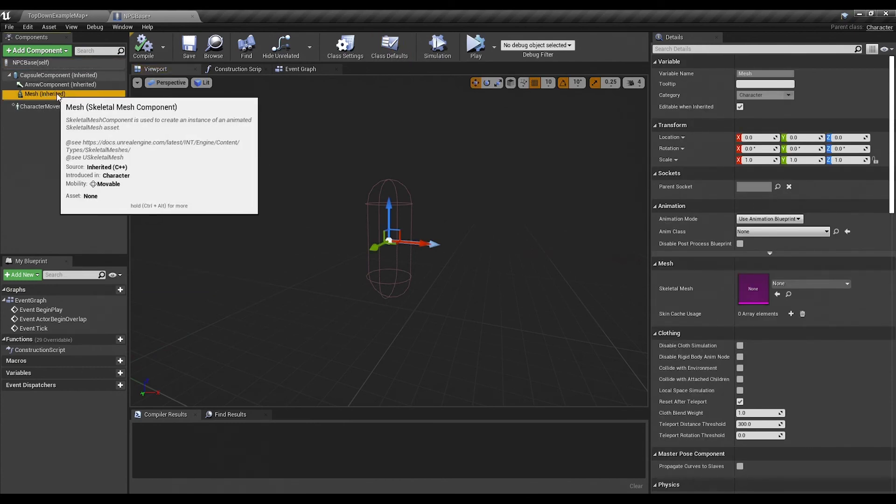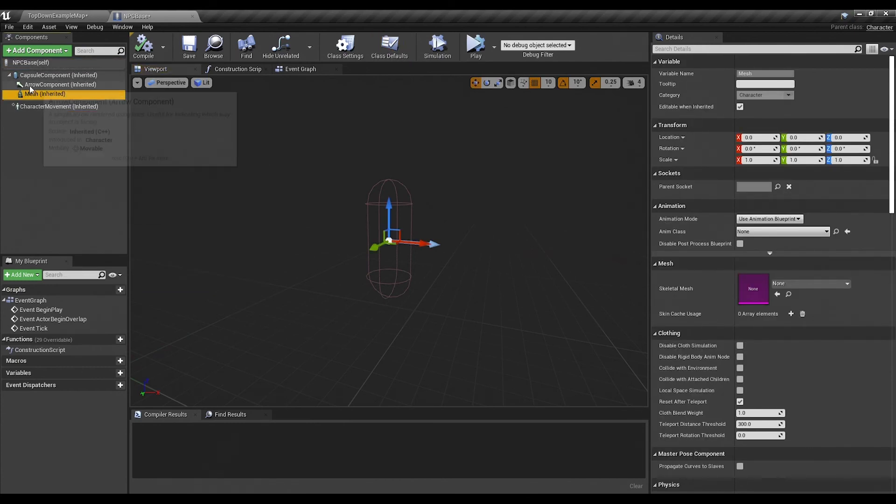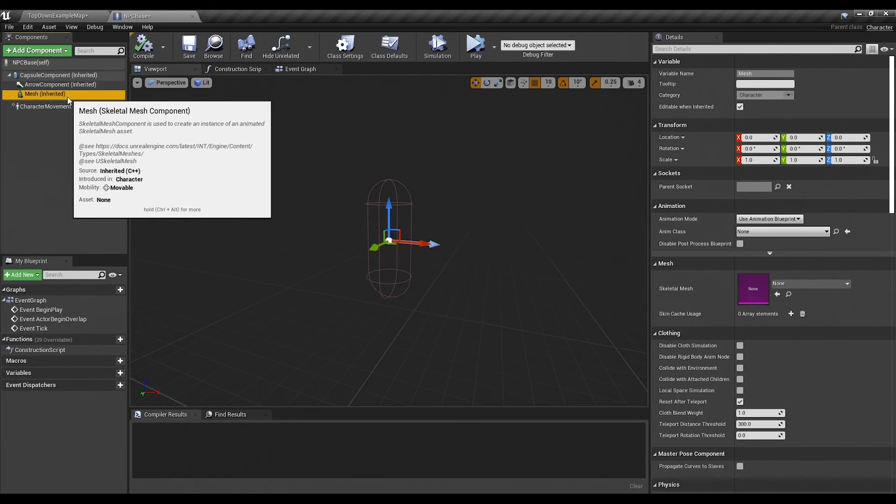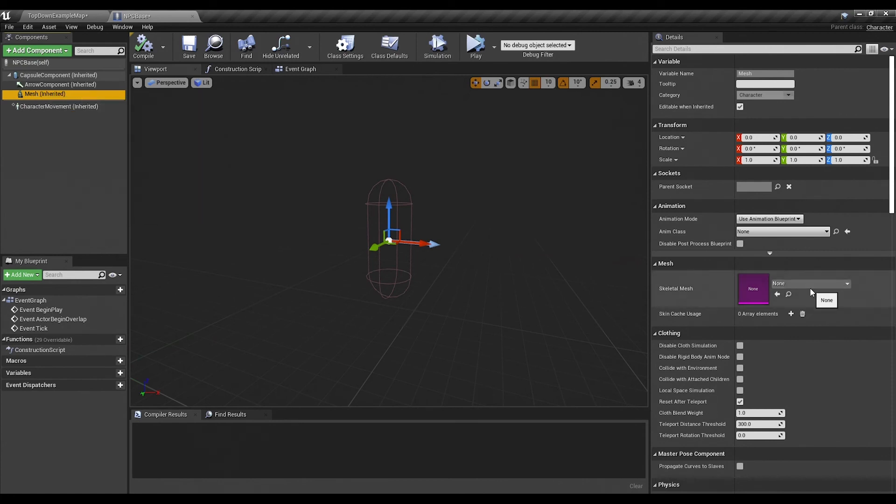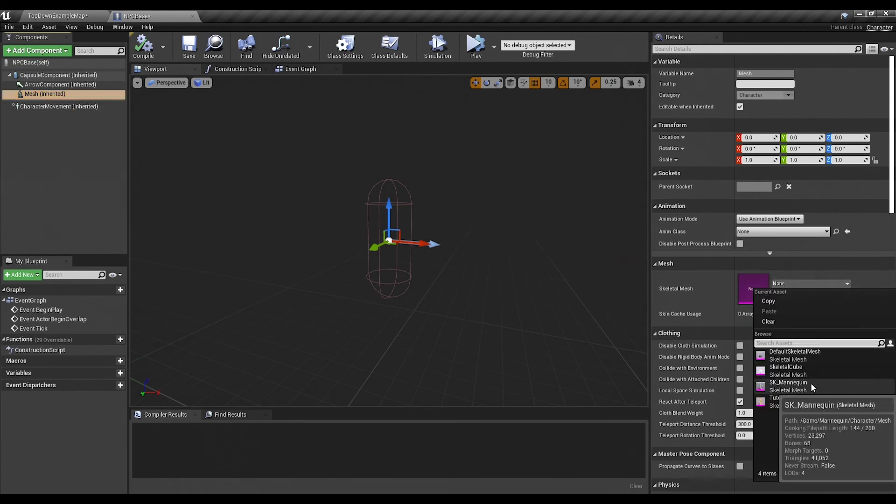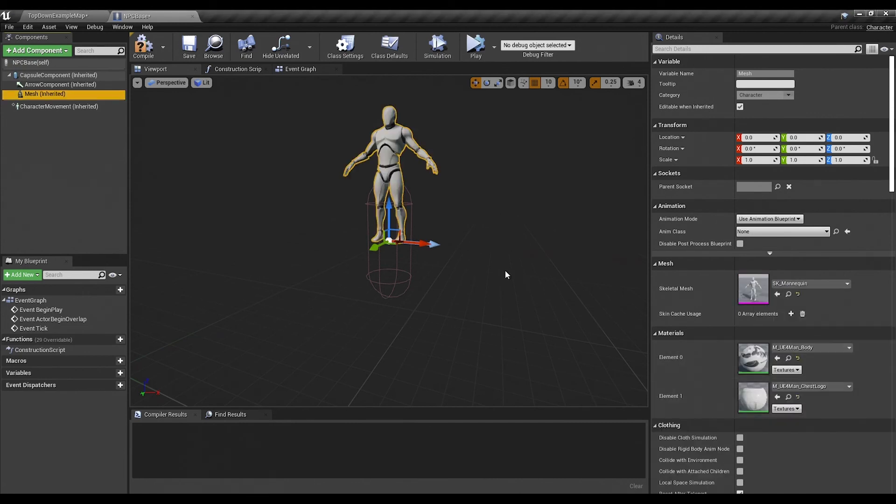We'll go ahead and click on the mesh right here on the left where it says inherited. And then under skeletal mesh we'll just select SK Mannequin.